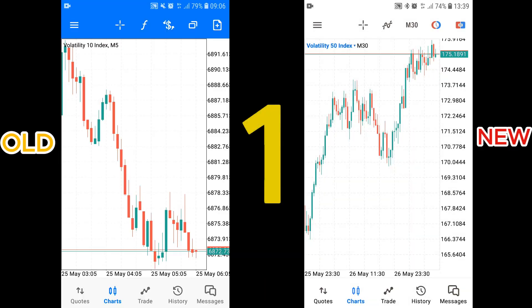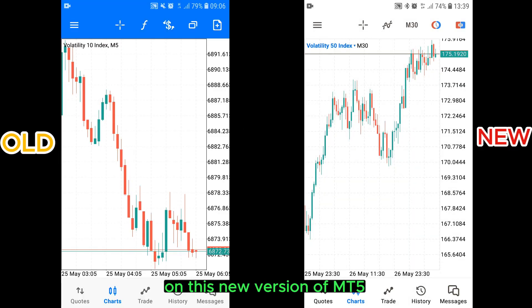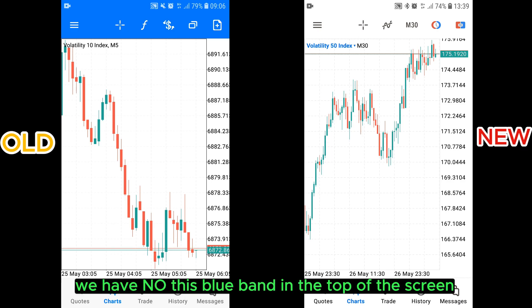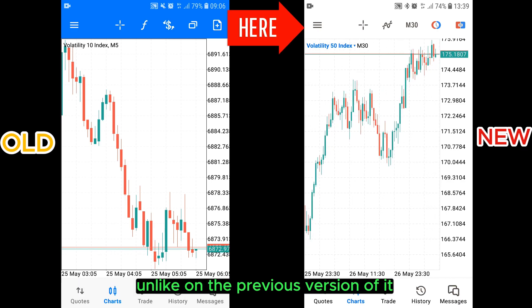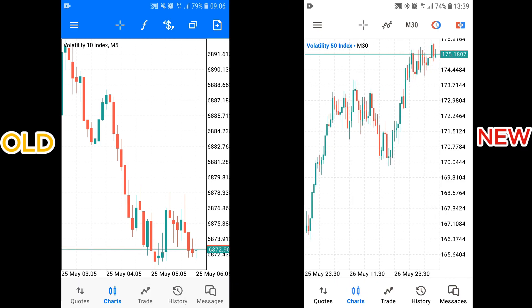First change. On this new version of MT5, we have now this new movement at the top of the screen, unlike on the previous version of it.